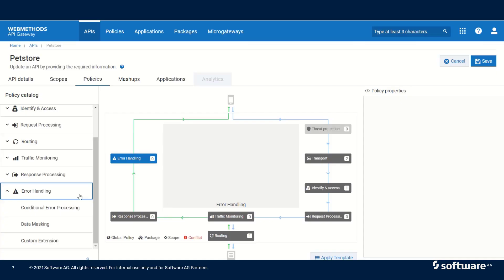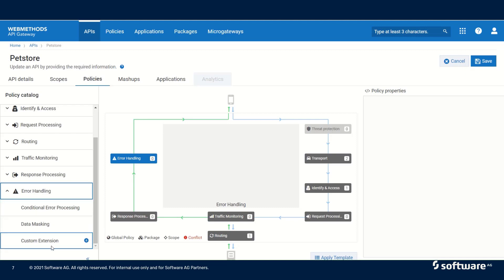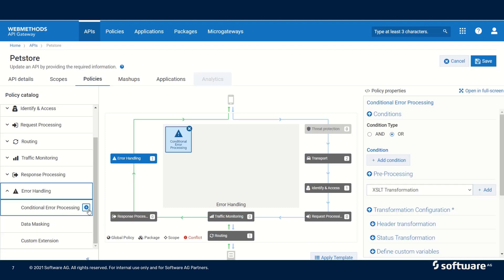The next block is error handling. Here we have conditional error processing, data masking, and custom extension. Let us take a look at conditional error processing.